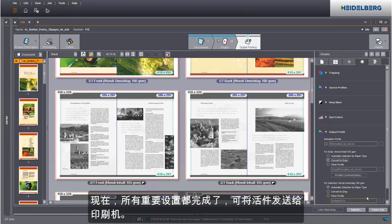We have now defined all relevant settings and we can submit the job to the press.